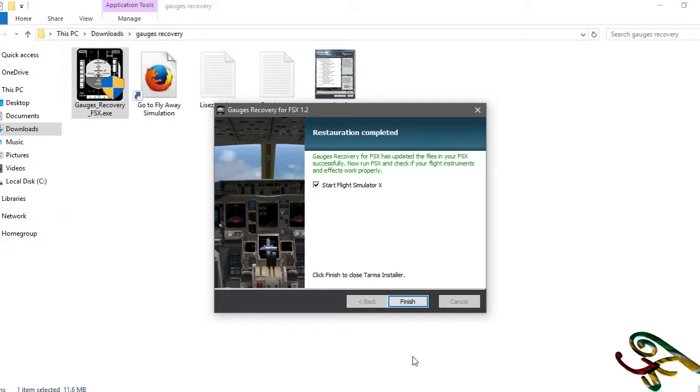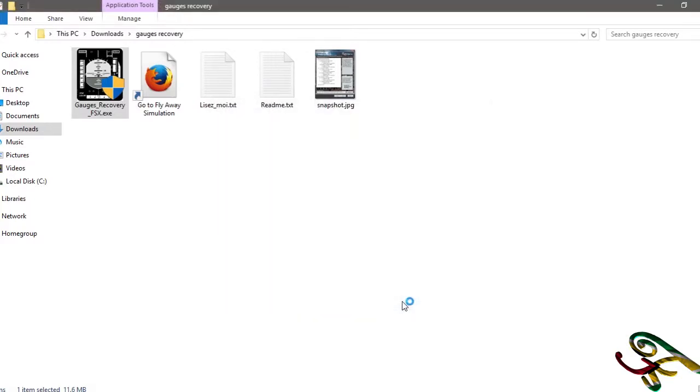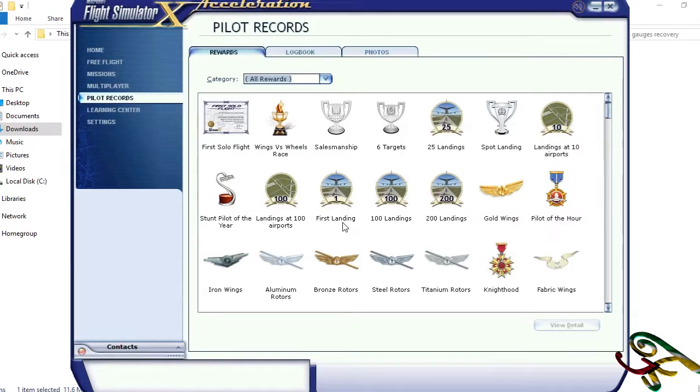Okay, gauges recovered successfully. Update start Flight Simulator X. Let's start it.